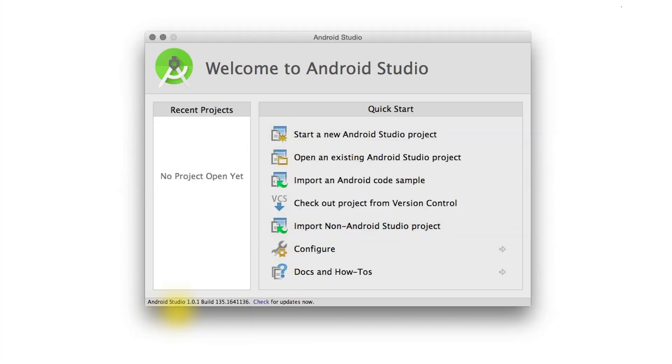We're going to be setting up a new project using Android Studio version 1.01. As you follow along, if things look differently on your computer, that's okay. It's probably because you're on a newer version of Android Studio. For the most up-to-date instructions on how to get started, you can always check the instructor notes below.